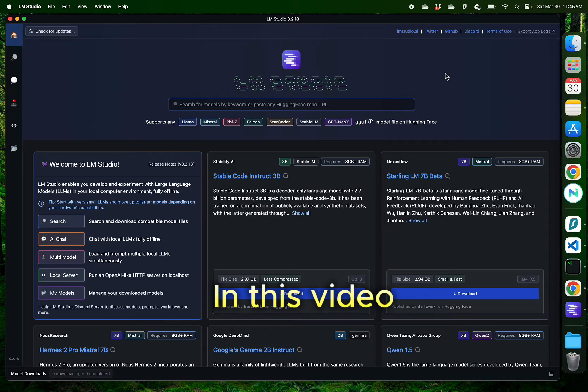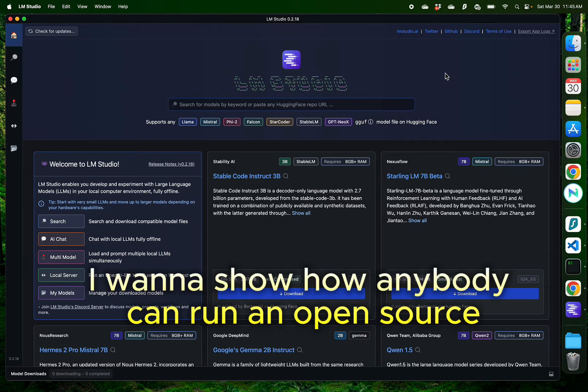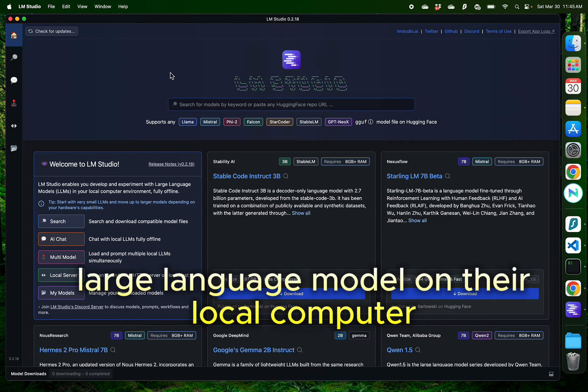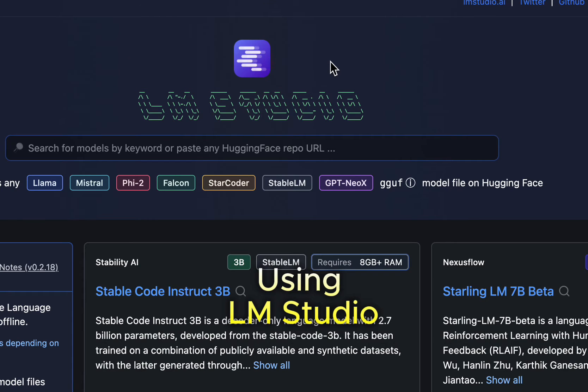Hello everybody. In this video, I want to show how anybody can run an open-source large language model on their local computer using LM Studio.